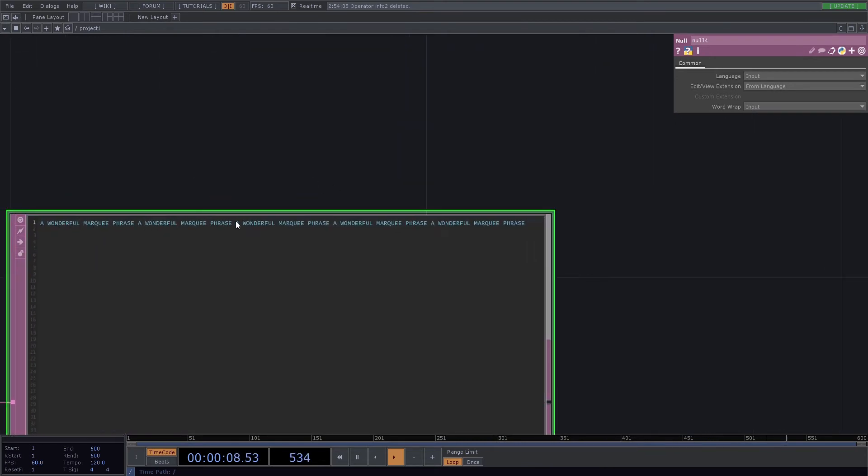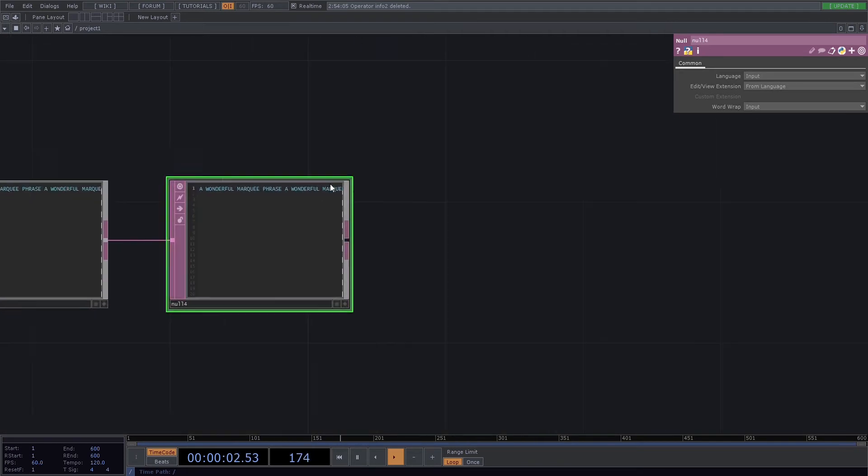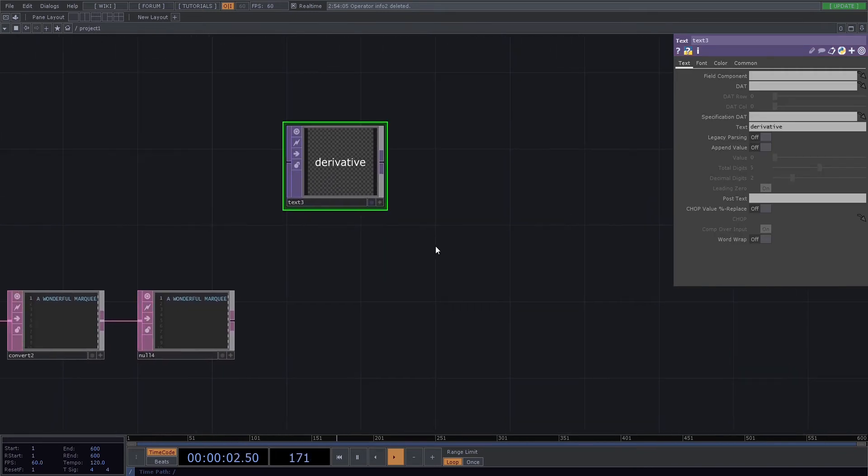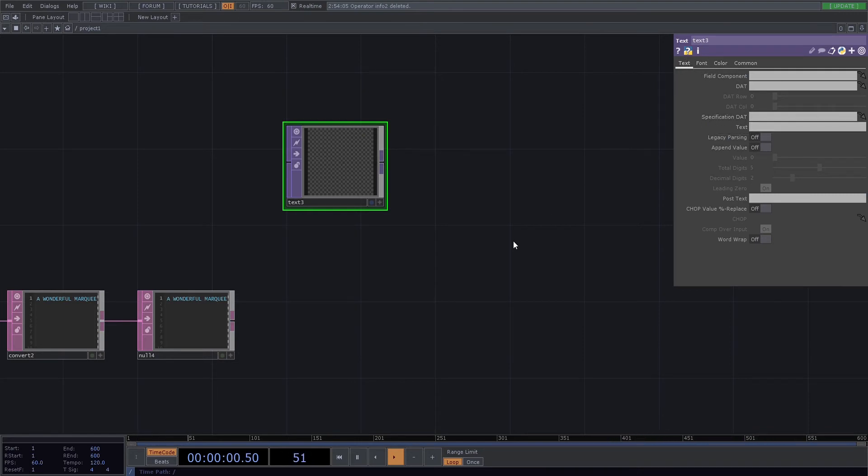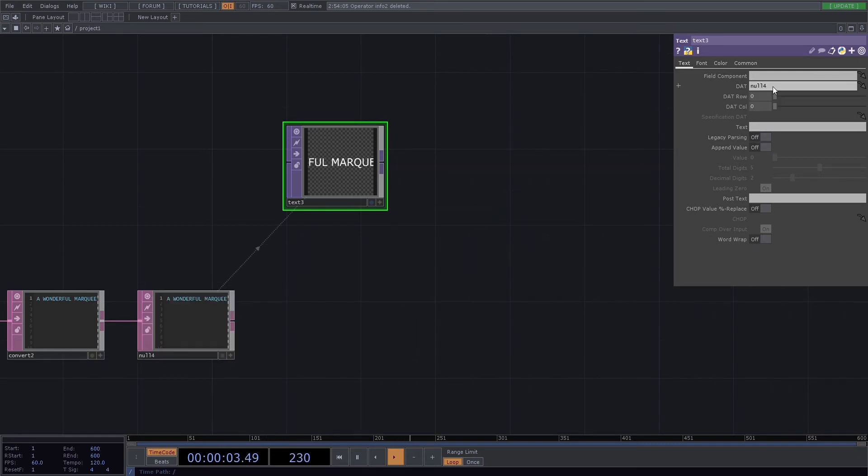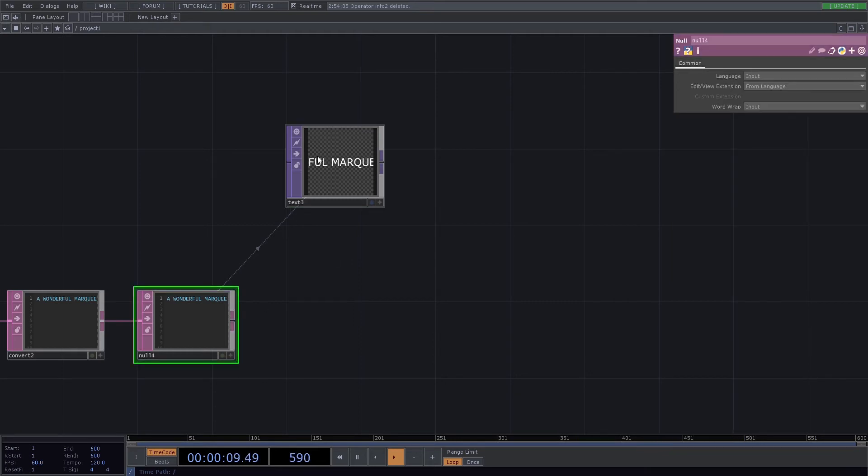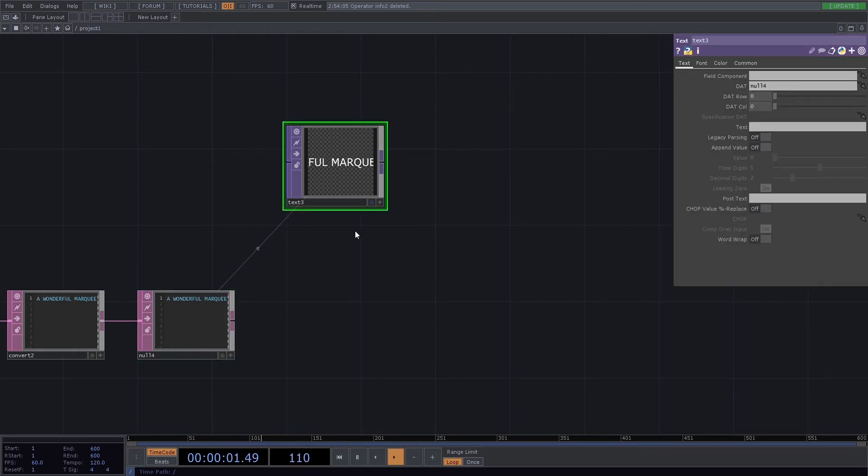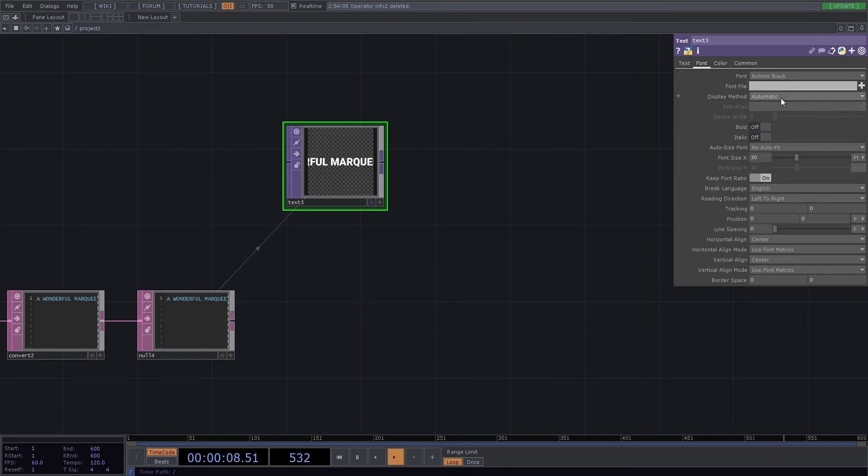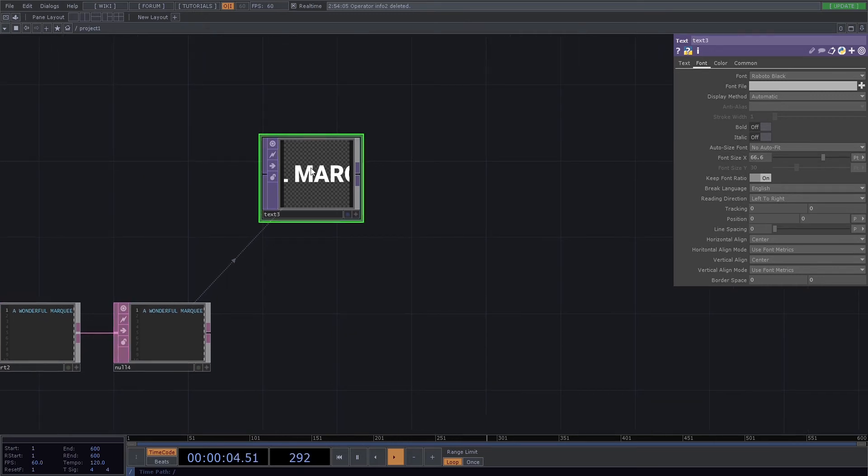So we want to grab one text TOP and we want to set it to—we want to get rid of the derivative. We want to add our table reference in there. The null goes in our DAT parameter, and we want to choose a font, choose a size. Cool.